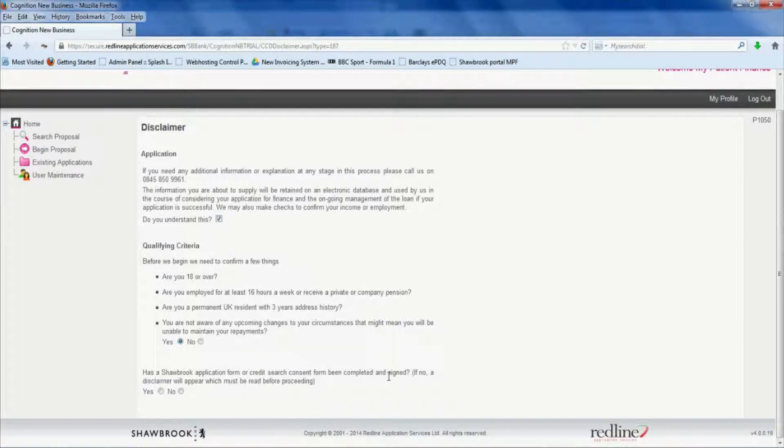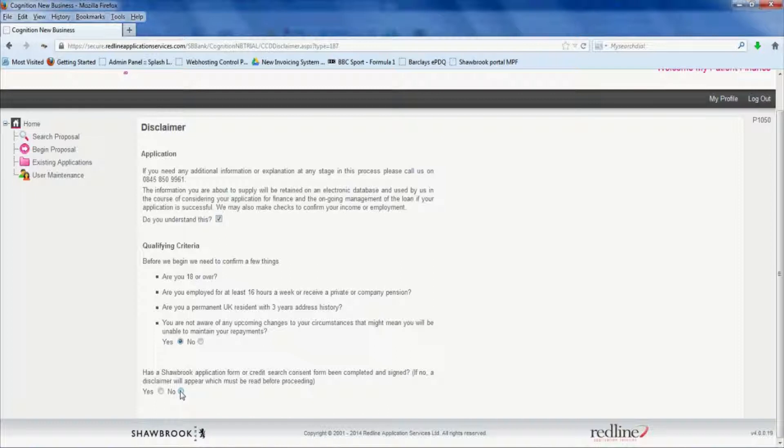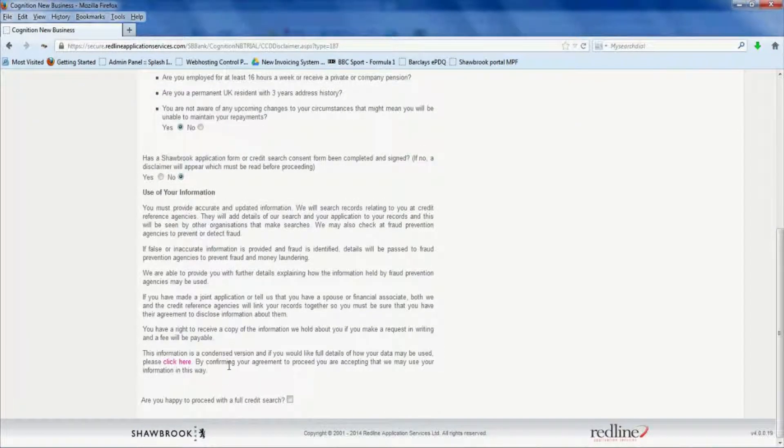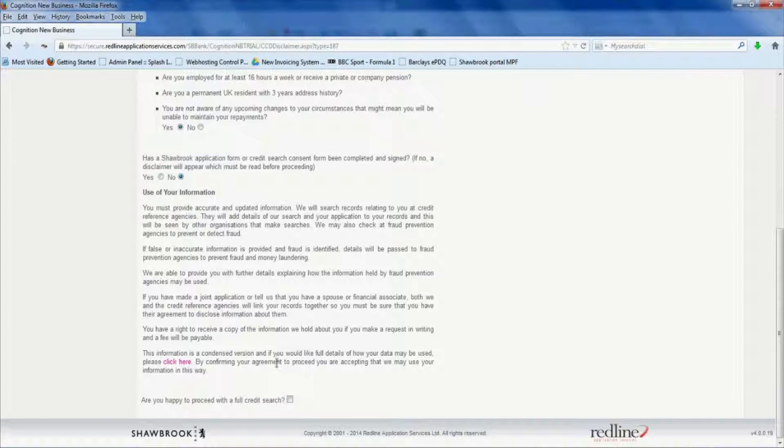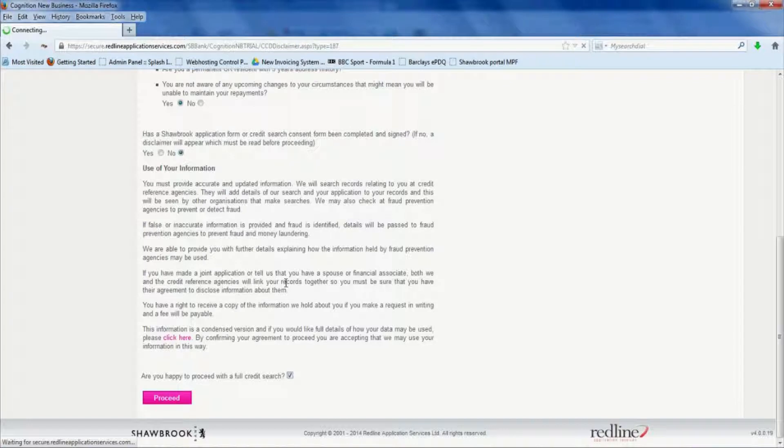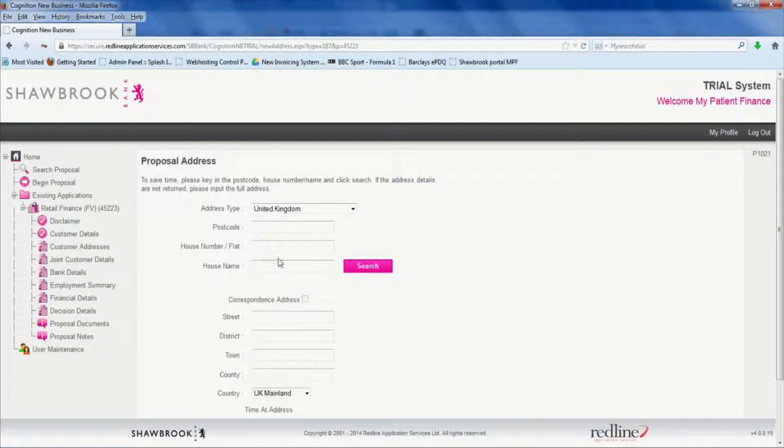Has a credit form or credit search been done? No because we're doing it all online here. So click no. I'll give you the data usage information regarding the credit search. Click the box and click proceed.